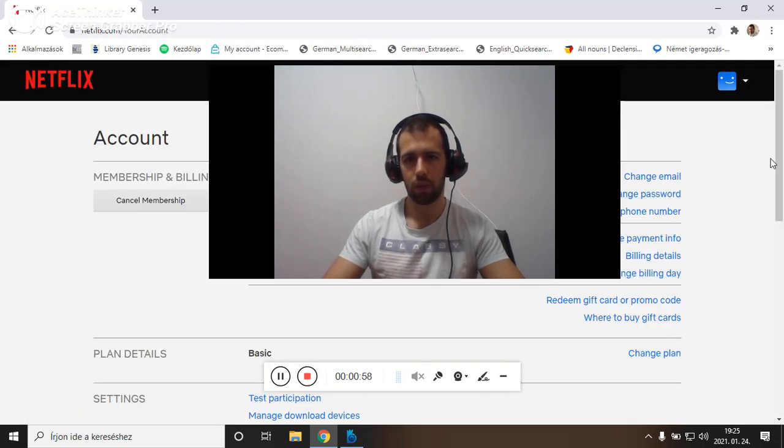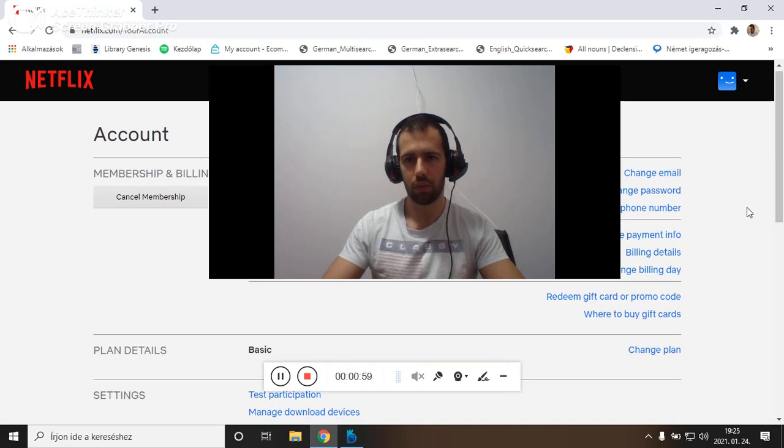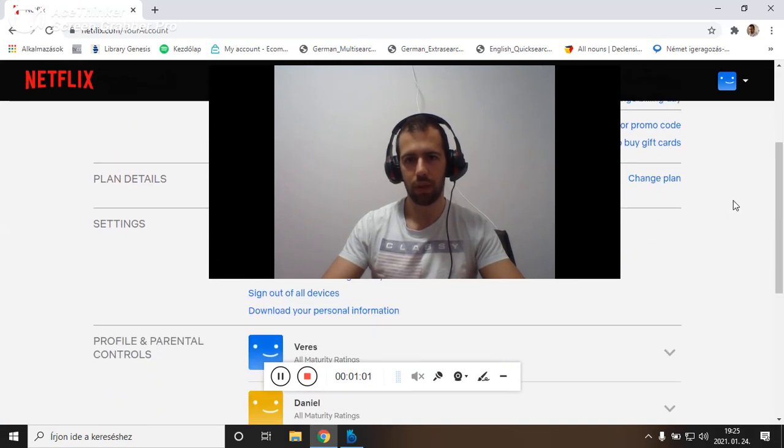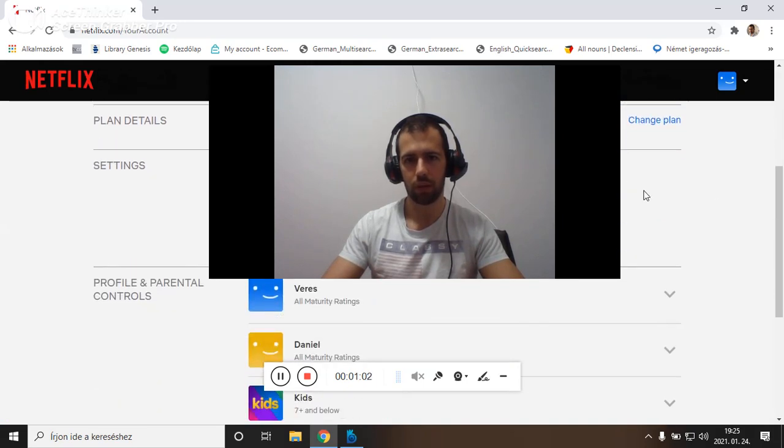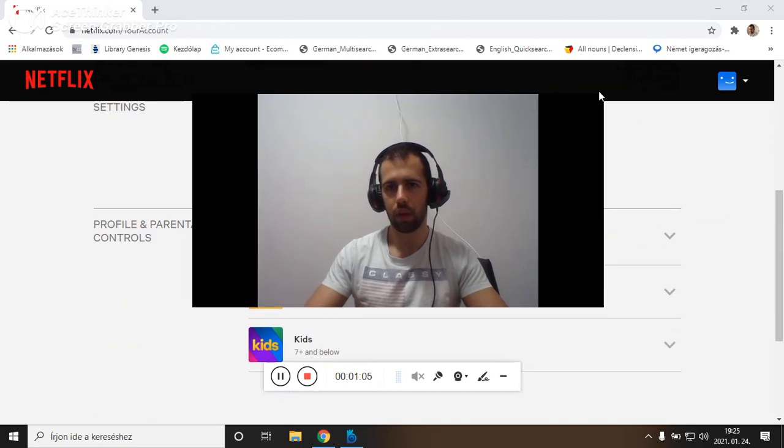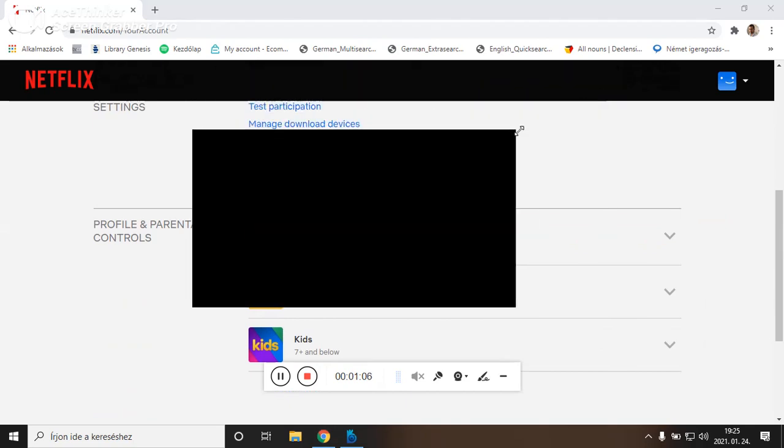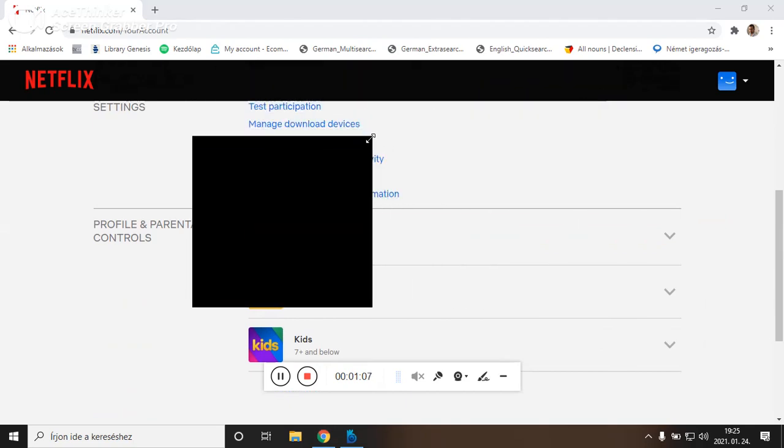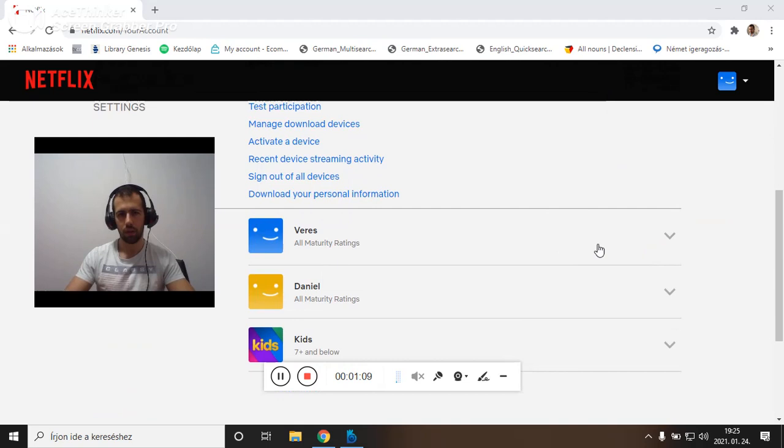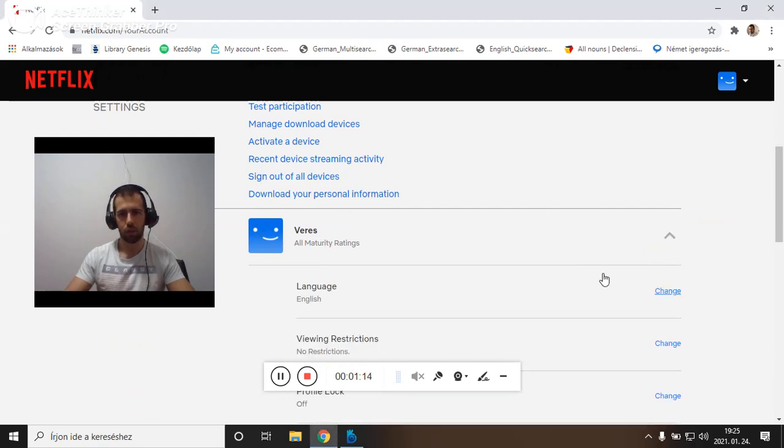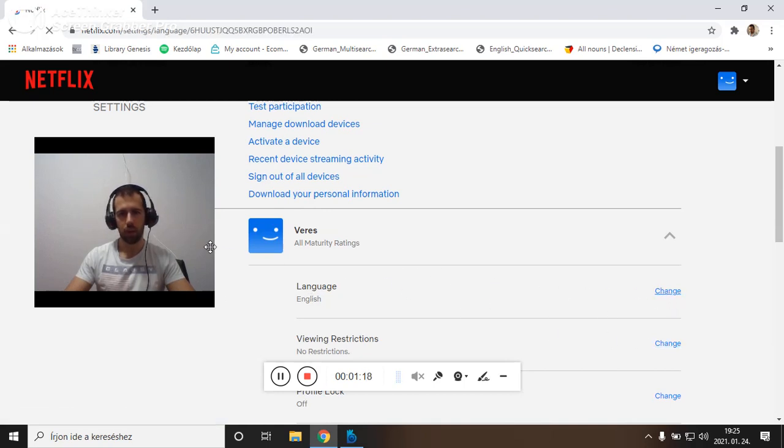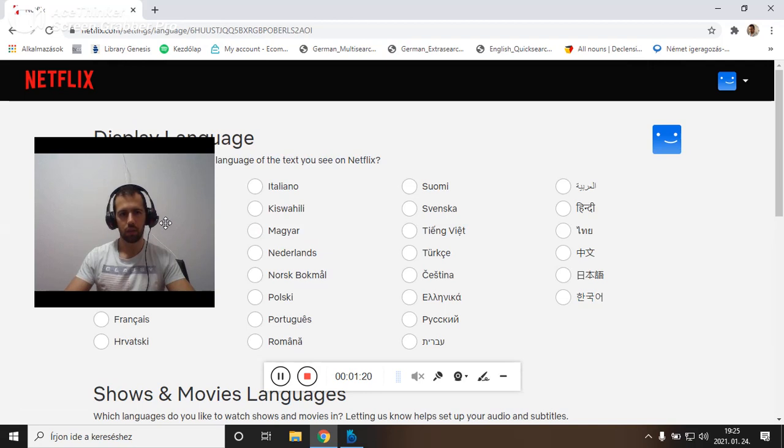So I don't want to show my personal data, that's why it's here. But here now I can make it smaller. Yeah, so I have for example three profiles. I choose one which I want to change language.